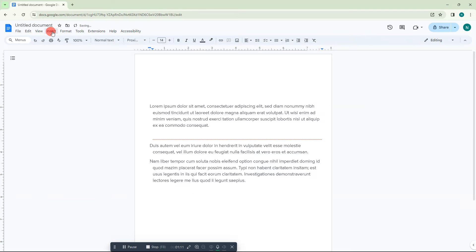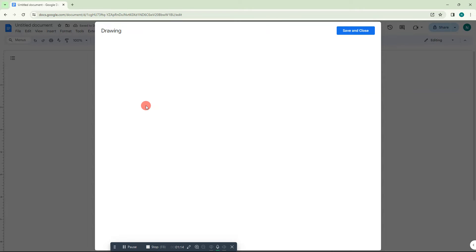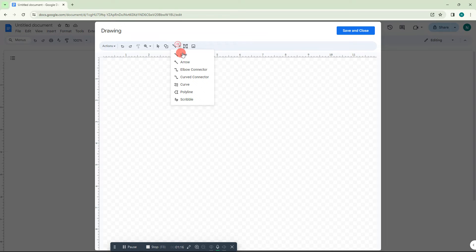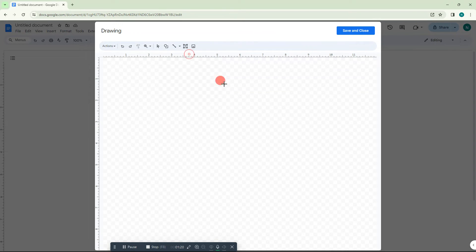Go to Insert, go to Drawing, go to New. Here you can select this line, click on this down arrow, click on this first option.